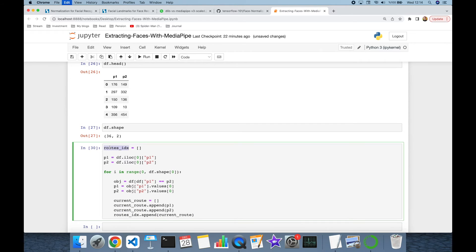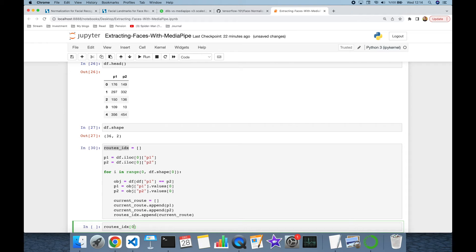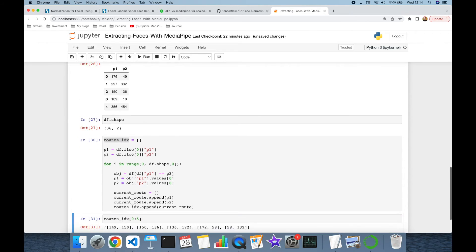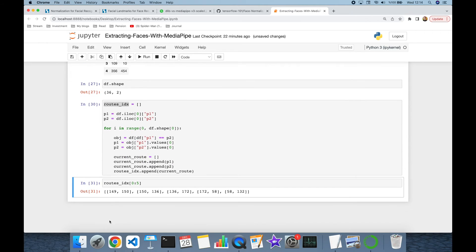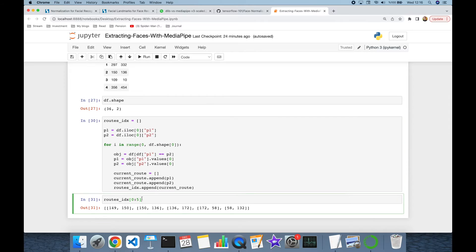Let's print root_indexes, but just the first five values. I'll create a for loop iterating over root_idx.